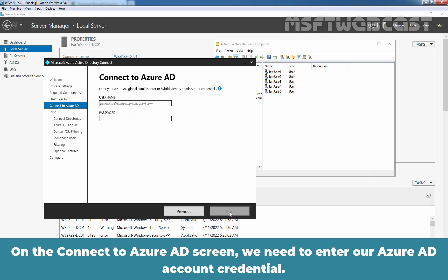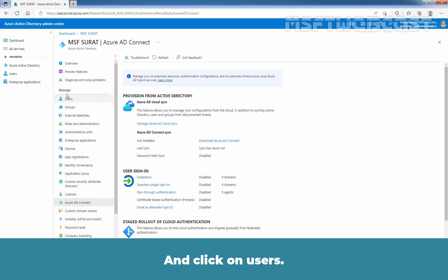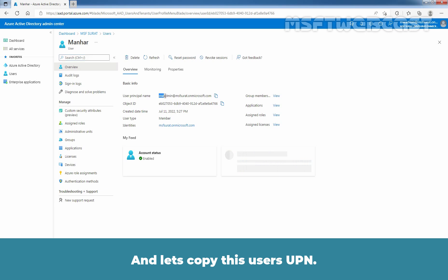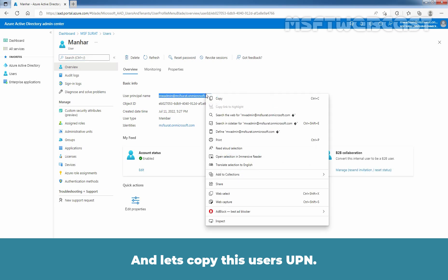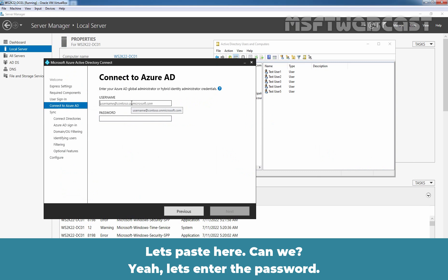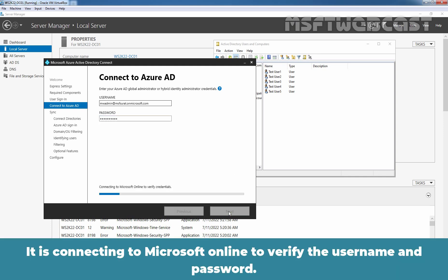On the Connect to Azure AD screen, we need to enter our Azure Active Directory account credentials. Let me go back to the Microsoft Edge web browser, close this page, and click on Users. This is our user who is Global Administrator. I'm going to click on it and copy this user's UPN. Let's paste it here and enter the password. This is our Azure Global Administrator's username and password. Click Next — it is connecting to Microsoft Online to verify the username and password.